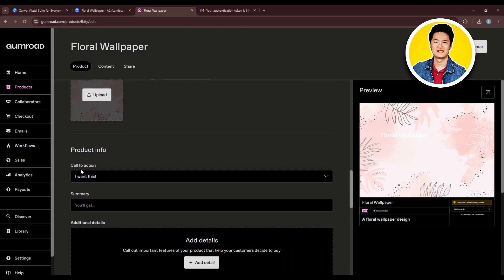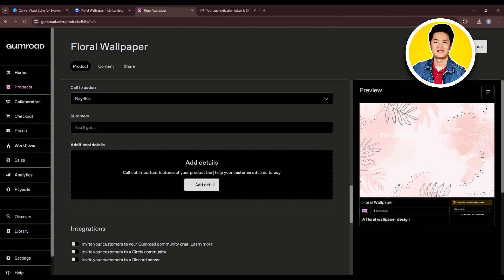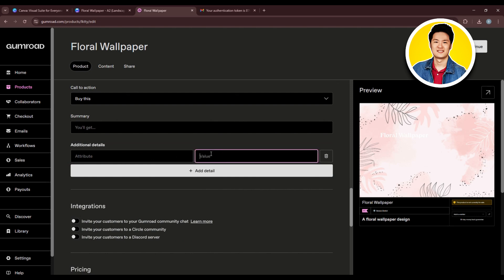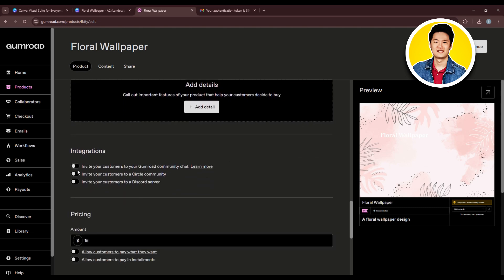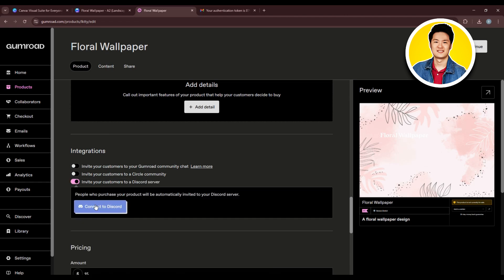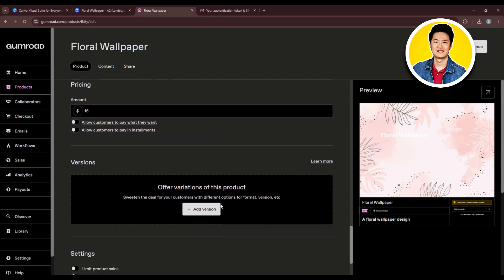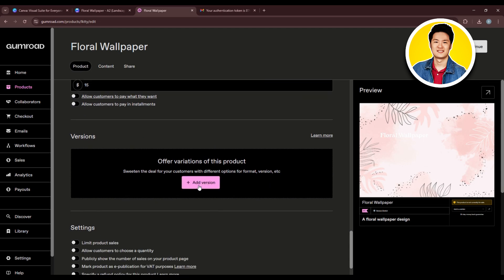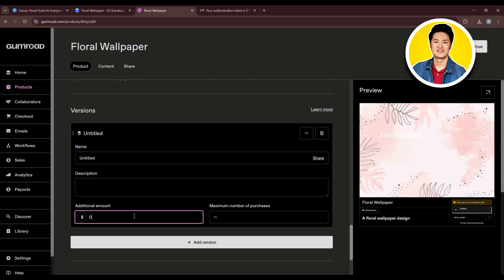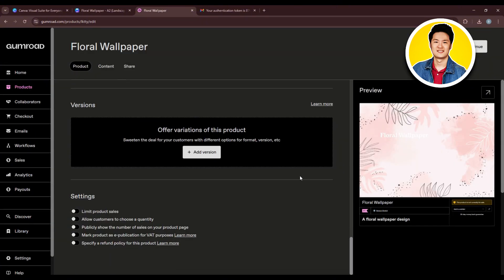Under Integrations, you can enable or disable options according to your preference, and you can connect to Discord as well. In the pricing section, you can enable installment payments. In the versions section, you can add different versions of your product — if you have multiple items, add them here. Adjust the settings section to your preference, then click on Save and Continue in the top right. On the next page, add any additional product information, then click on Publish and Continue in the top right corner.